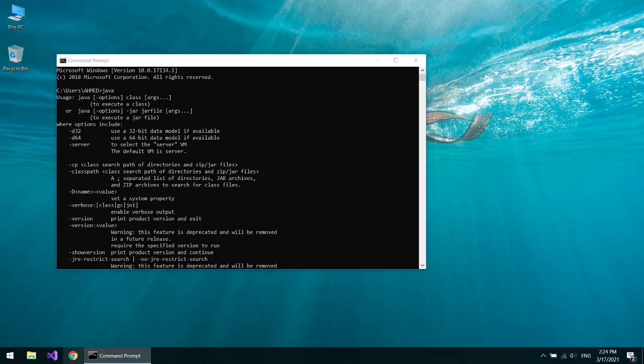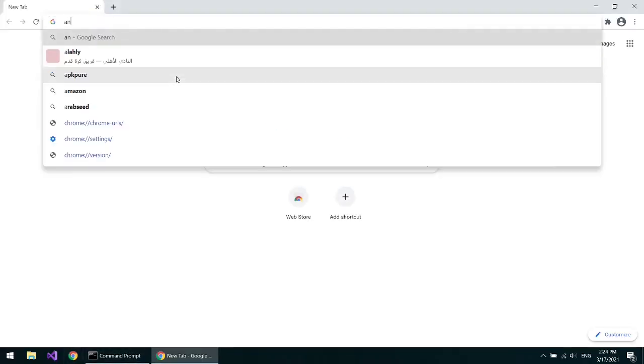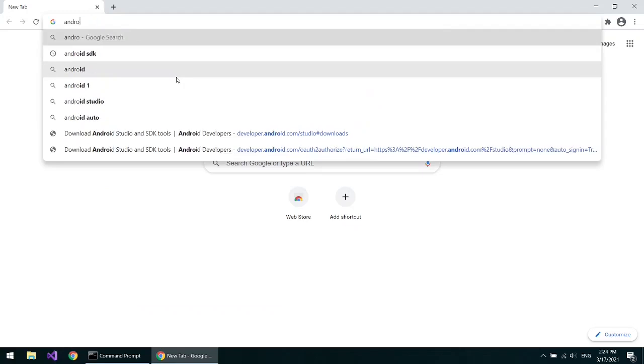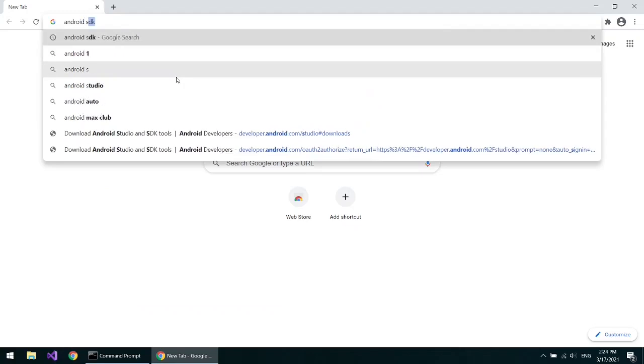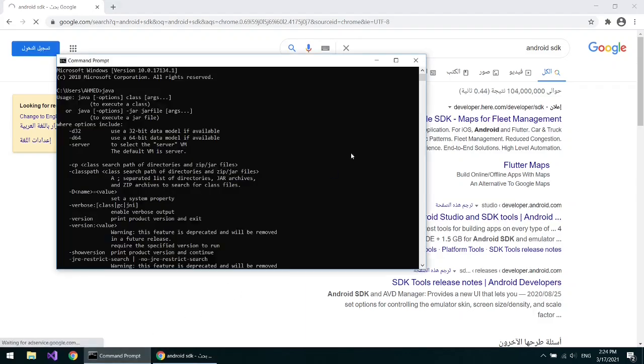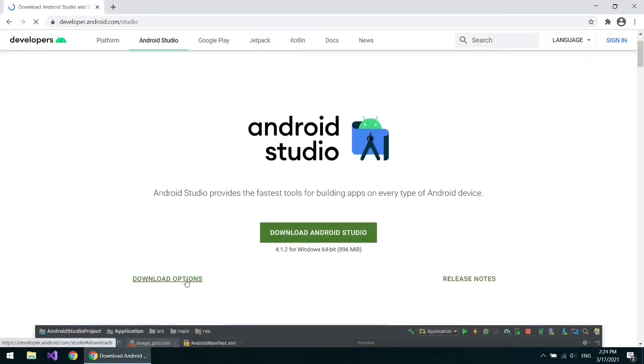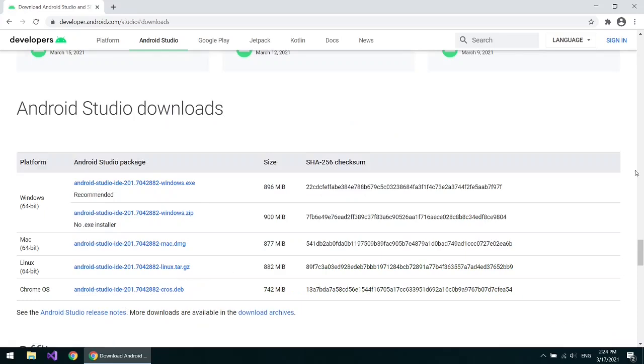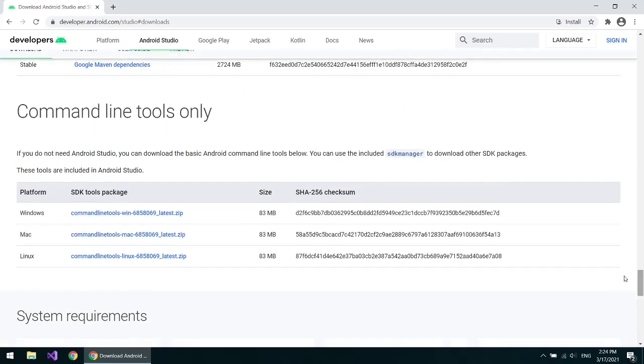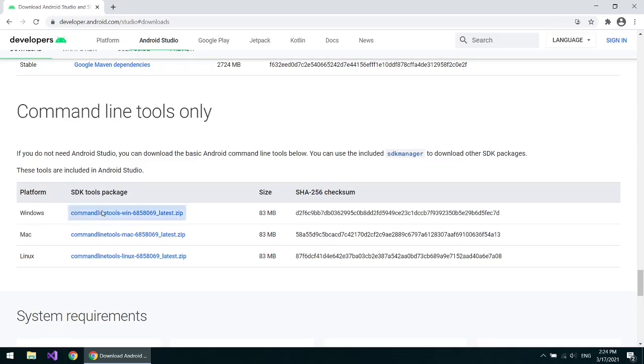Now open your browser and search for Android SDK. Open the site. Choose download options. Under command line tools, choose your platform and download the file.